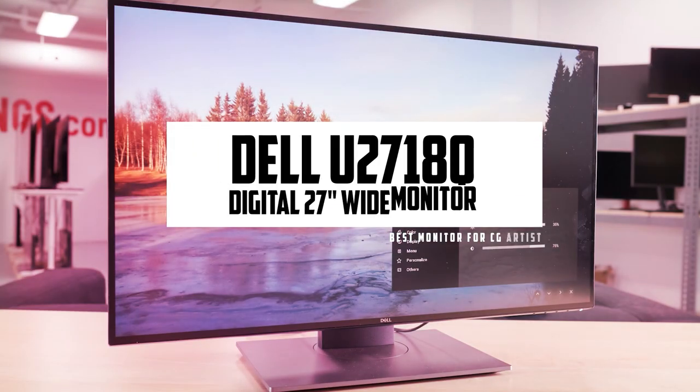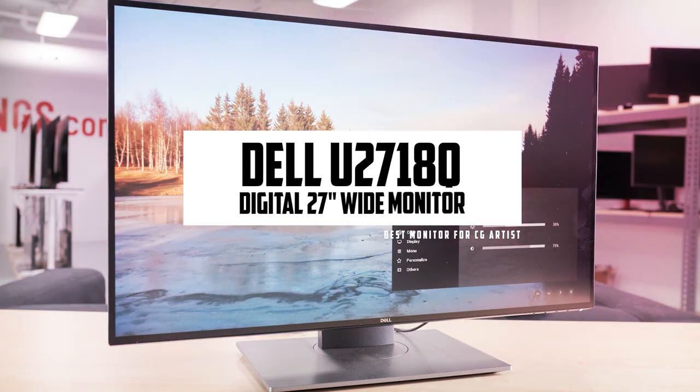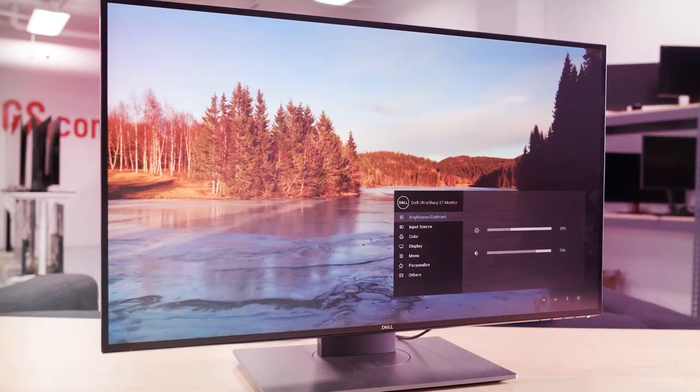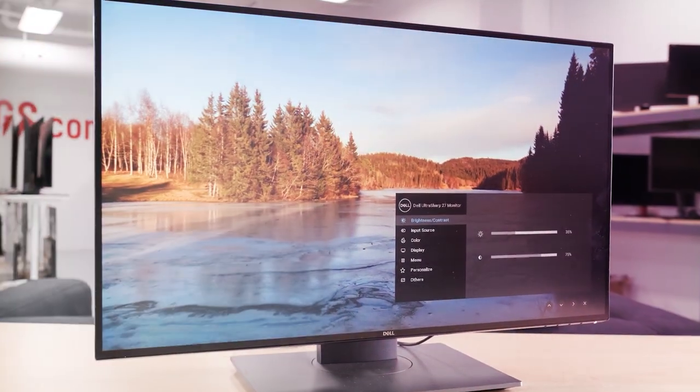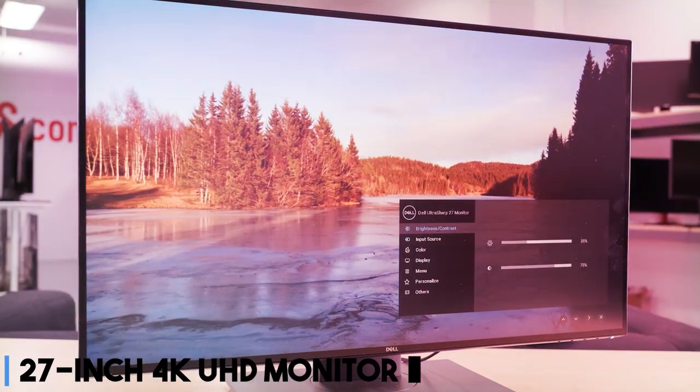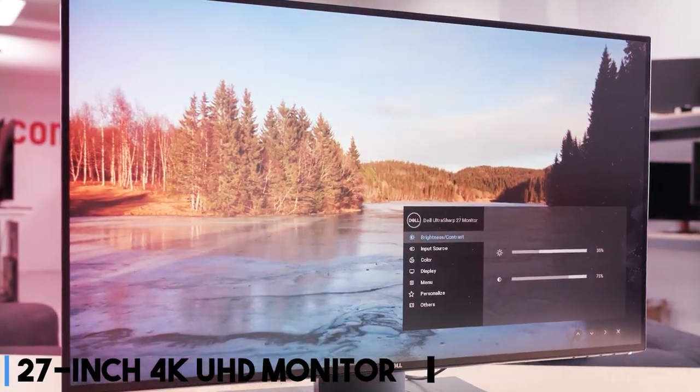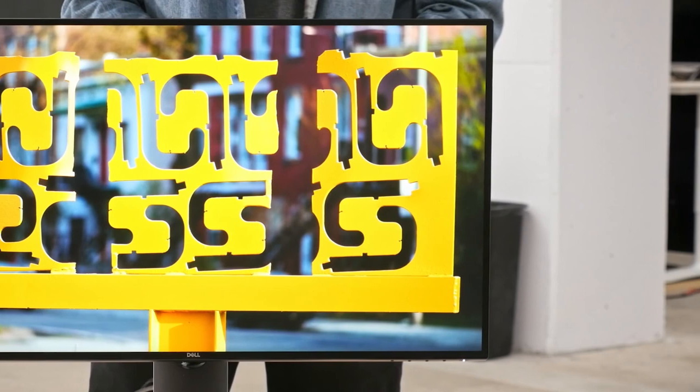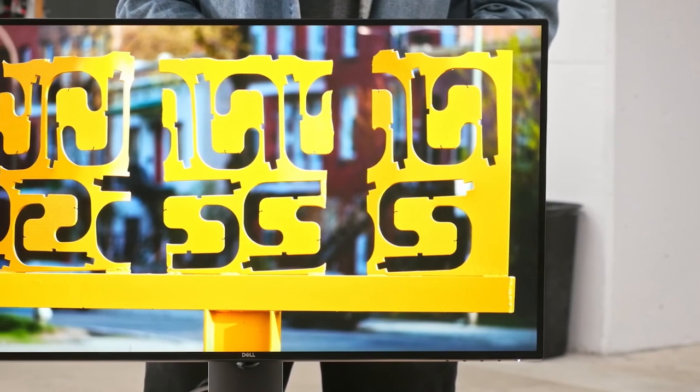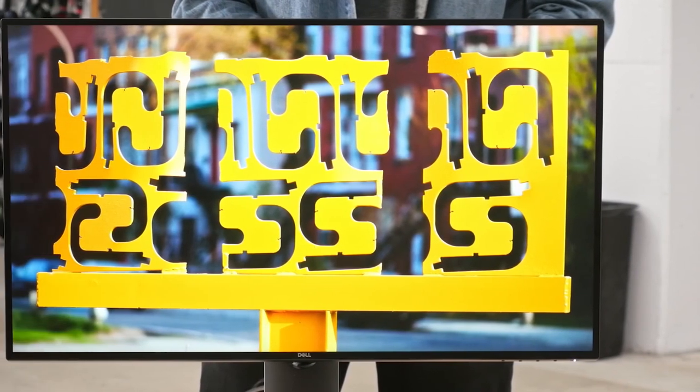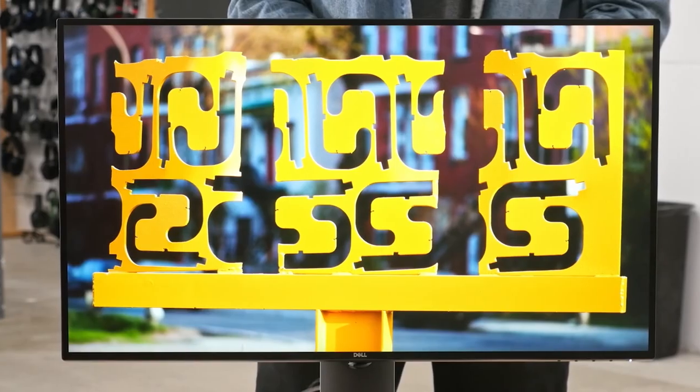At number two, it's the Dell U2718Q digital high-end series 27-inch monitor. The Dell UltraSharp U2718Q is a 27-inch 4K UHD monitor designed to deliver exceptional clarity and precision for various tasks, particularly suited for intricate designs.